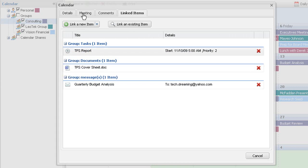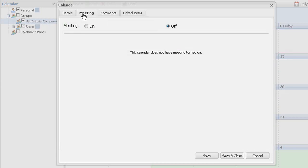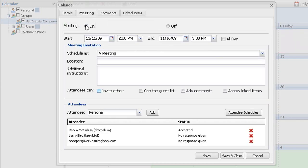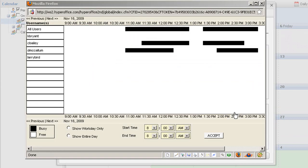Looking to schedule a meeting with a group or perhaps another co-worker? Easily check attendee schedules for availability when creating the event. You may also send out meeting invites which participants can accept, deny, or request to reschedule.